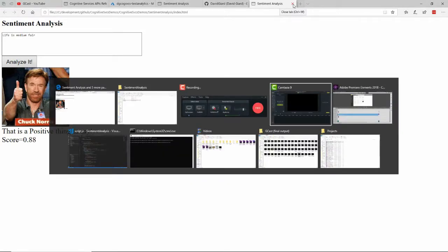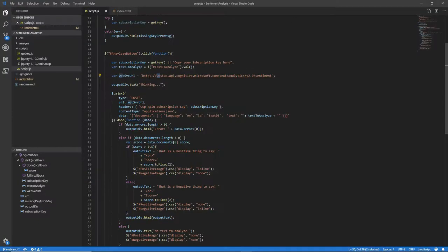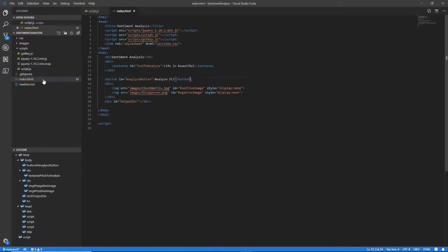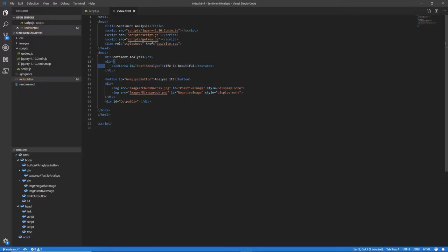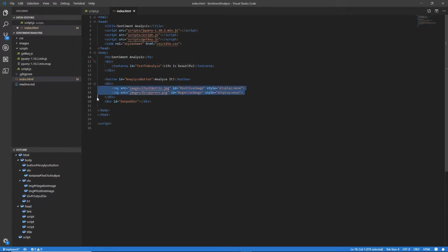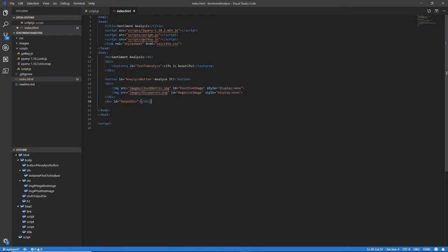So let's take a look at how this thing works. Here's the code right here. Now here's my HTML page. And you can see that there's my button, Analyze button, right here. Here's my text area. It's called Text to Analyze. Here's the pictures. One of Chuck Norris and one of Tommy Lee. They're both set to display none, so you don't see either of them. And here's a div for the text that I'm going to output. Say that is a positive thing to say or that is a negative thing to say, along with the score.